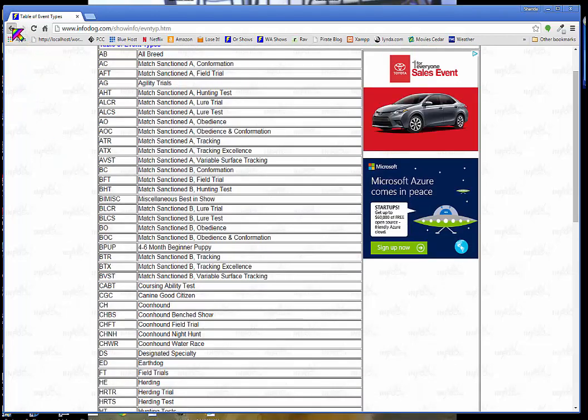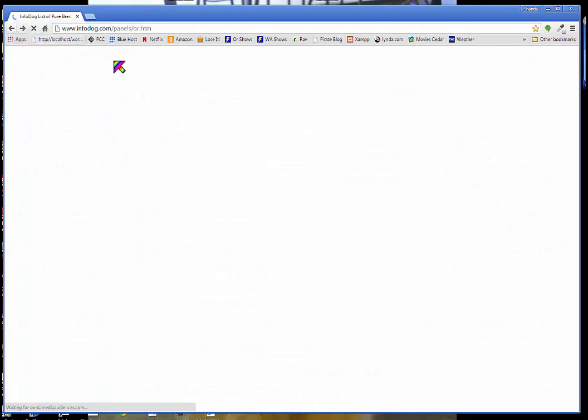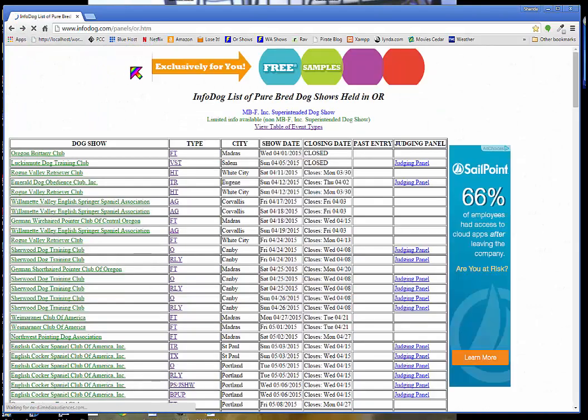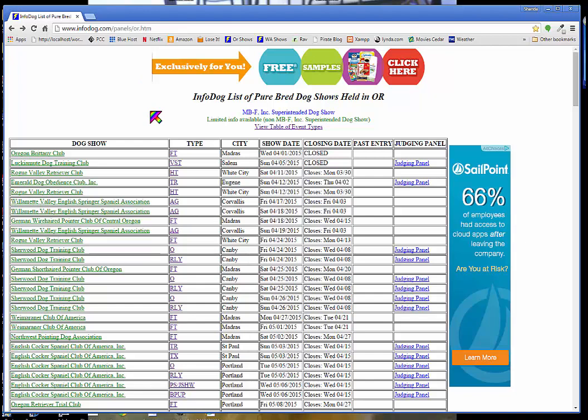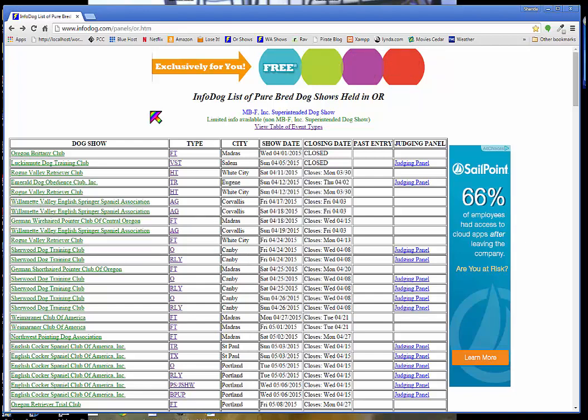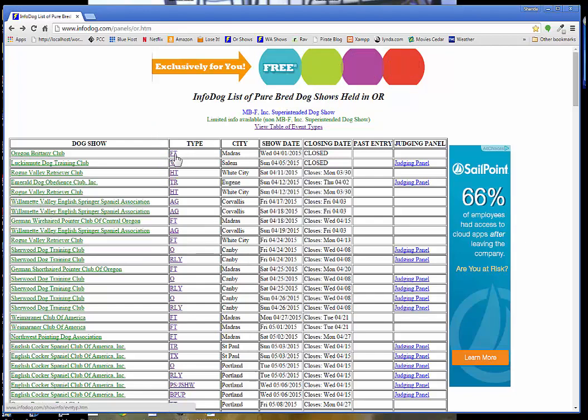So now I'm going to go back. That's what the types mean. So you want to look for all breeds generally. When you're first starting you want to look for all breeds. Occasionally there will be specialties in the area, but it's usually one or two a year depending upon what state you're in and how active your clubs are there. Where I'm living it's a couple a year. So I'm going to go through here and I'm going to find an all breed show in Oregon.